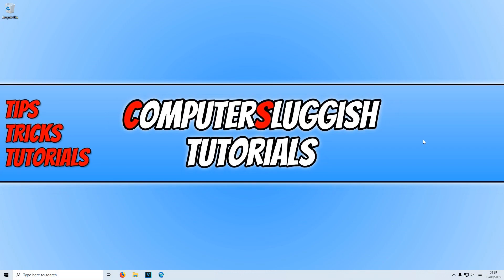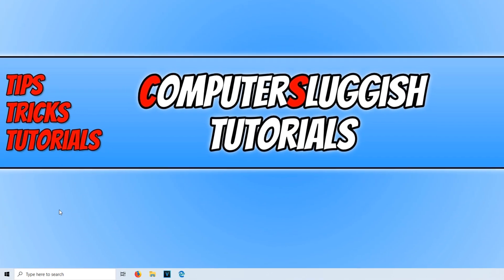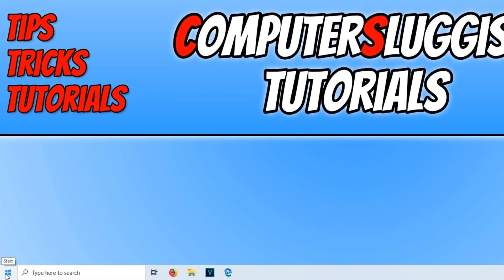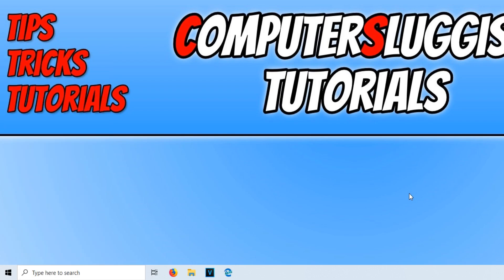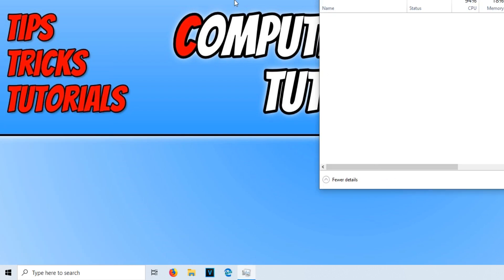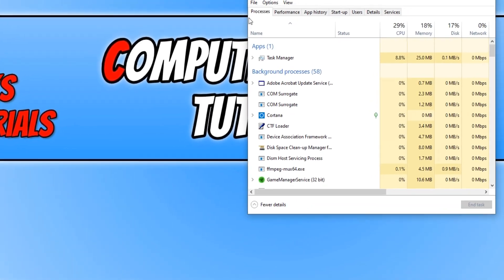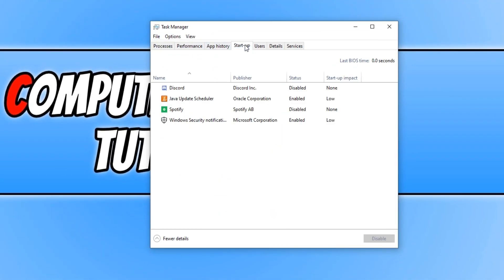Once Disk Cleanup has finished, the next thing to do is go down to the bottom left hand corner of your screen again and right-click on the Start menu. You now need to click on Task Manager, and we now need to go across to the Startup tab. Here is a list of all the programs that boot up when Windows first logs on.